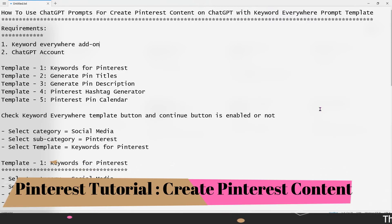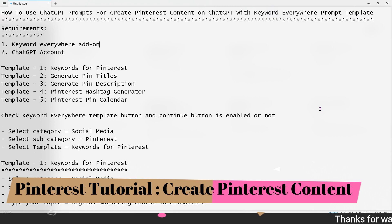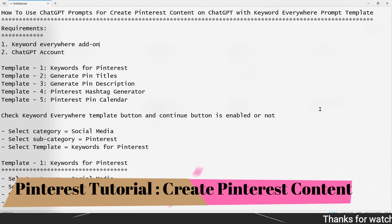Welcome back to the Digital Vision YouTube channel. In this particular video, we will show you how to use ChatGPT for Pinterest content and how to create an extension. That's why we use the Keyword Everywhere extension.